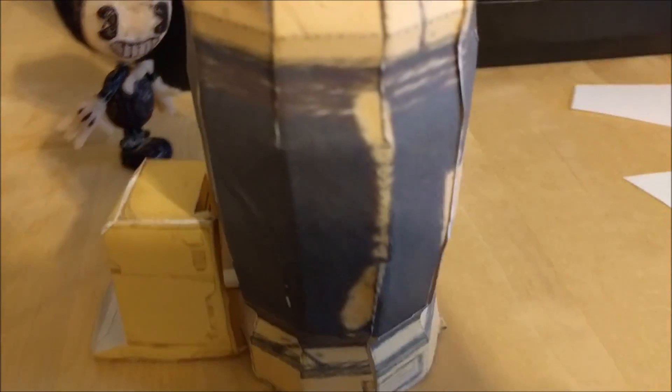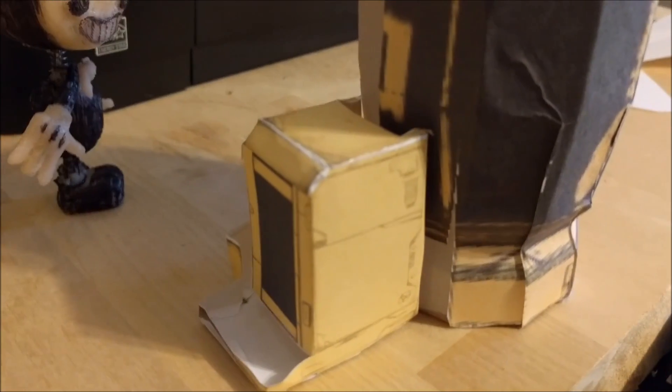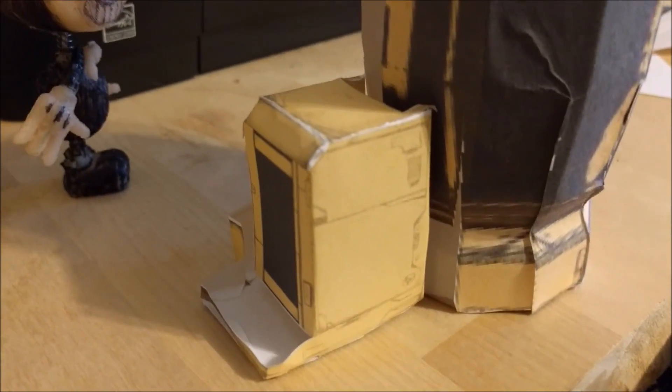So there's my not-to-scale original papercraft model.